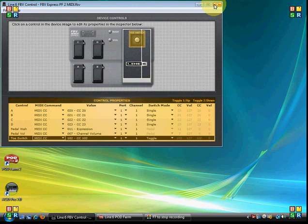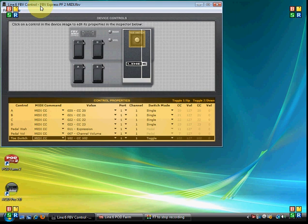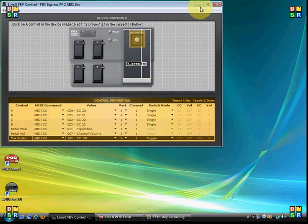So you can minimize it or close out of it. I'll just minimize it. And also, just in case you guys watching paid attention, I saved this. This is my own template, the FBV Express PF2 MIDI template.